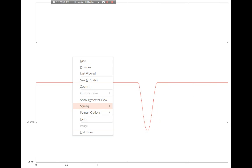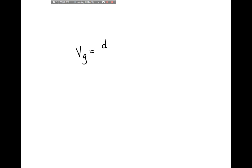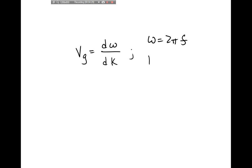The speed that this distribution moves at is not given by v = fλ. The velocity of the distribution is called the group velocity, and the group velocity equals the derivative of the angular frequency with respect to the wave number (dω/dk). The angular frequency is 2π times the frequency, and the wave number is 2π divided by the wavelength. If you plug in the de Broglie frequency and wavelength and take this derivative, you can show that this gives you the velocity for the particle.